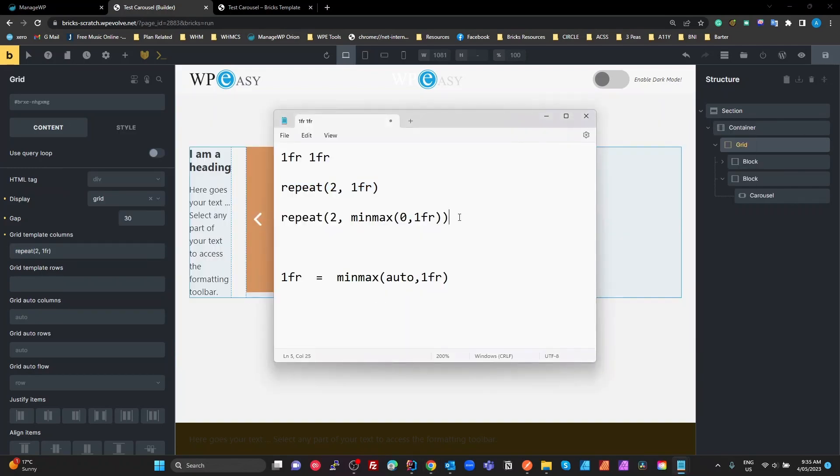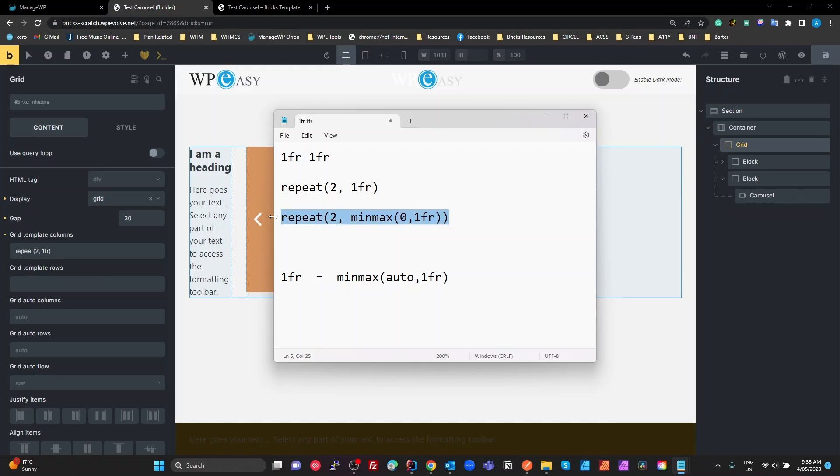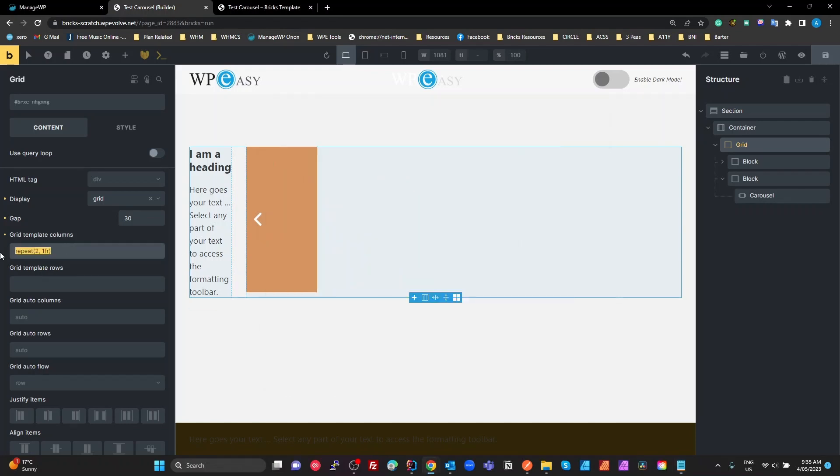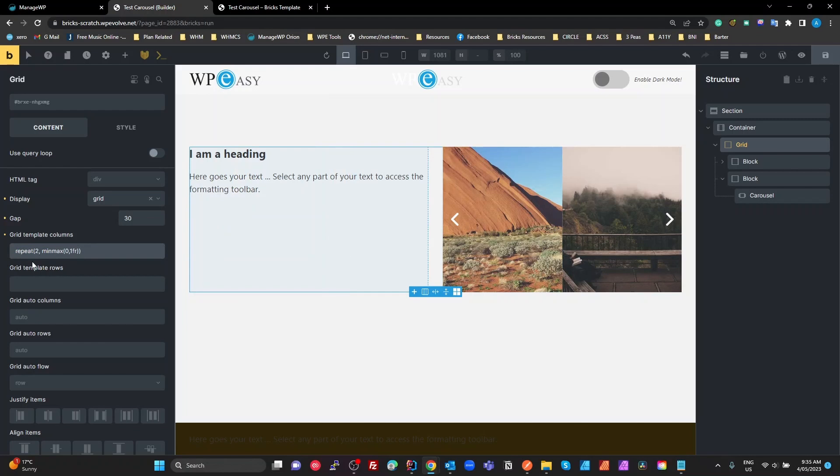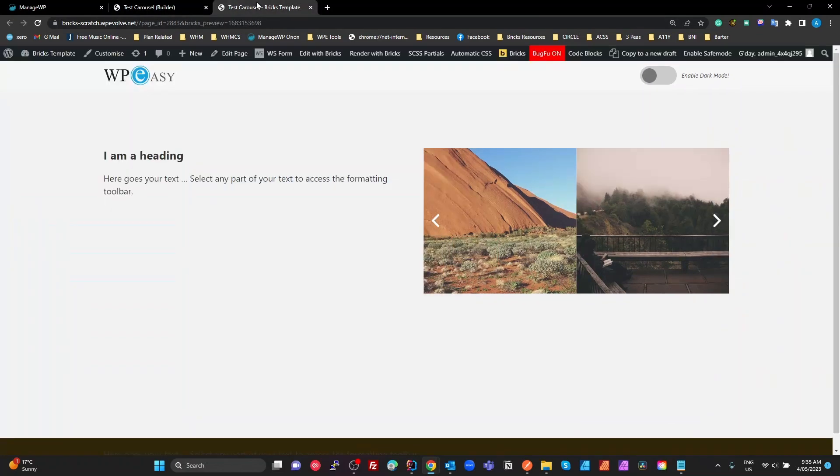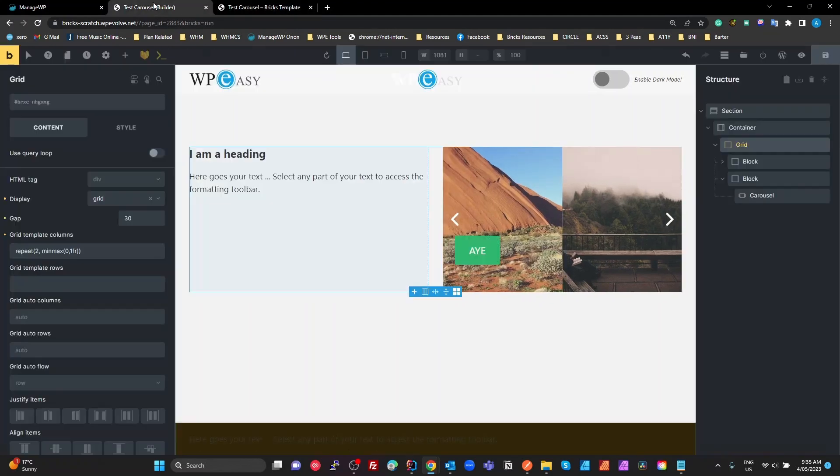Then we've got a different representation. We've got repeat 2 with minmax 0 1fr. And if we put that in the grid template columns, our problem is fixed. So let's just check on the front end. Our problem is fixed. Now, why is that?